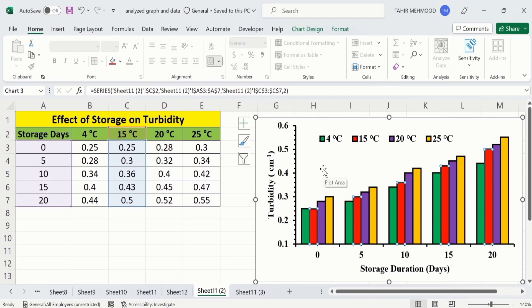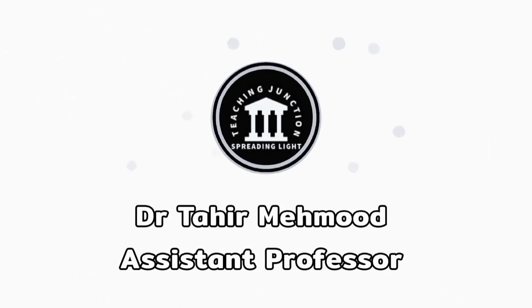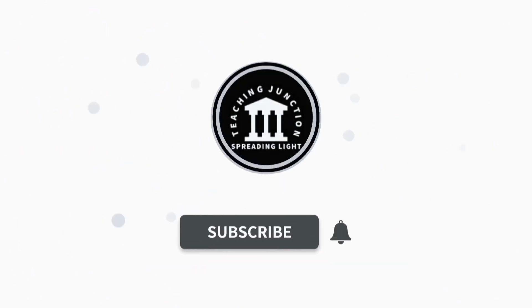Let's learn how to create a clustered column chart or clustered bar chart in Microsoft Excel — sometimes also called a cluster column graph or cluster bar graph. If this video is helpful for you then please like this video and subscribe to our channel for more informative videos.